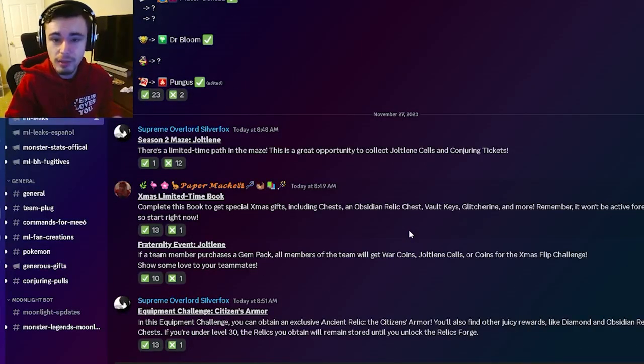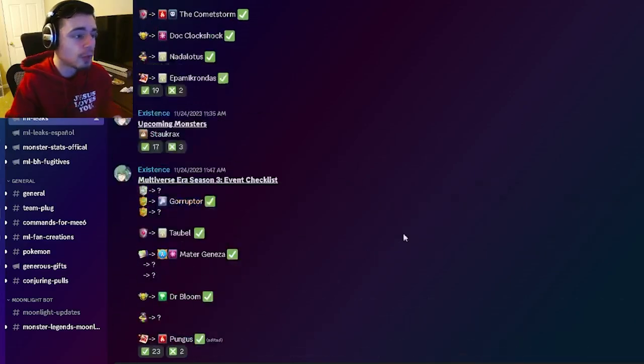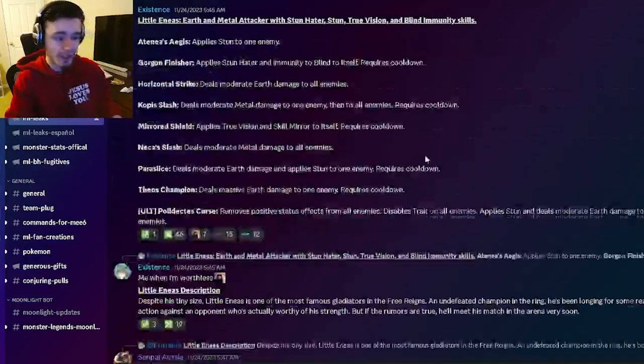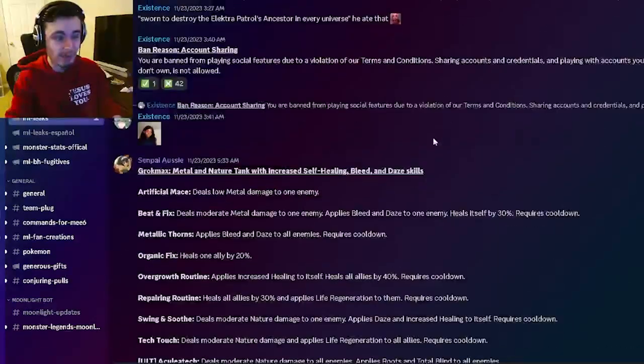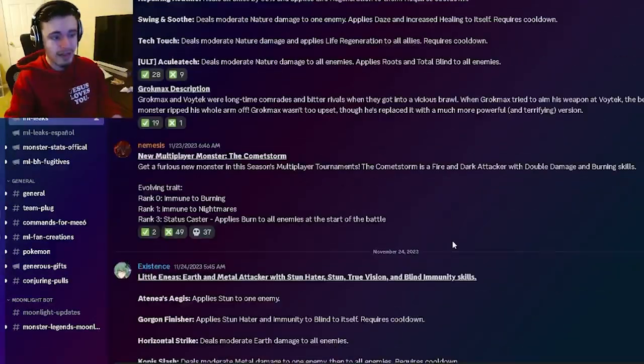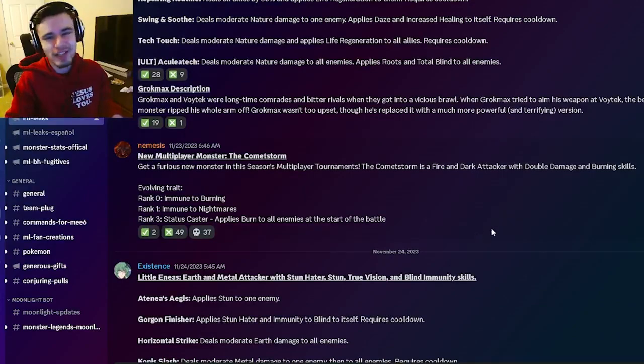Let me know down in the comments which events you're most excited for and which monster you think is the best out of these three. And I'll see you guys in the next one. Don't forget to like share and subscribe. Goodbye.